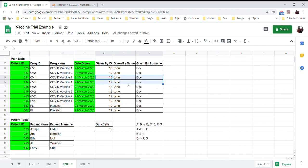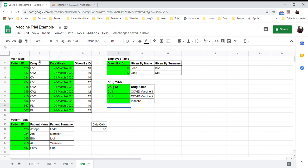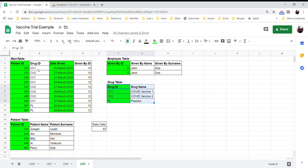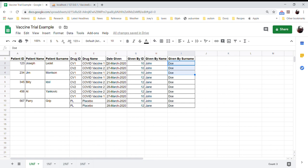CV1 and CV2 are going to have their own drug name. John and Jane have their own rows and we'll make them their own employee table. We keep the same main table with those columns removed. Now we have a drug table with just three rows. How do we know what drug patient ID 123, Joseph, was given on March 20th? We look it up in the drug table. All these different tables can look confusing to us as humans.